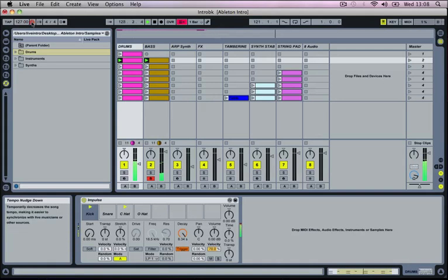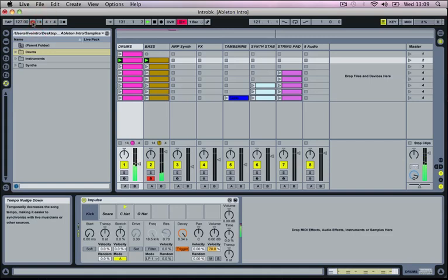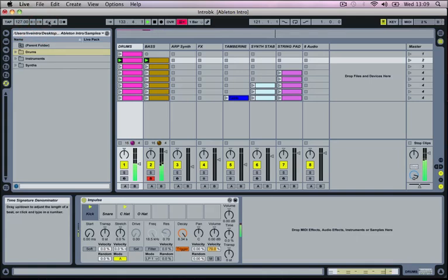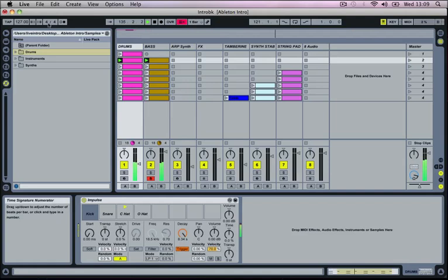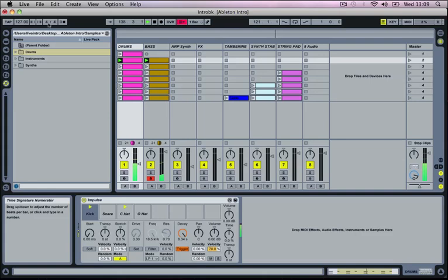Then we've got a tempo nudge up and down, which allows you to quickly slow down the track or speed it up. And it's more for live performance and DJing. Then we've got our time signature control which allows us to set up a time signature. We're going to keep it for 4/4 which is 4 beats to every bar. And that's what you're going to want to use for dance music.